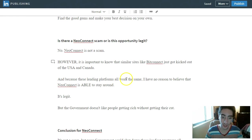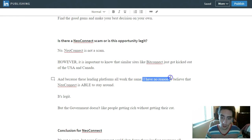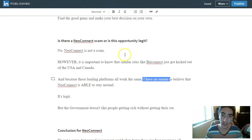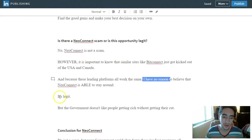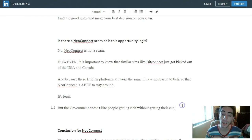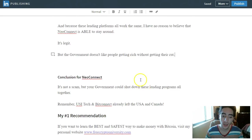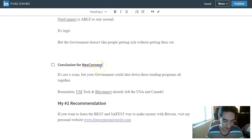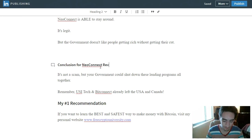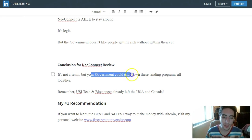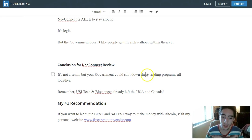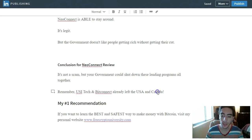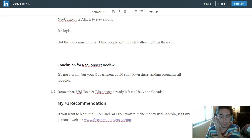All working the same, I have no reason to believe that NeoConnect is able to stay around. So it's legit, but the government doesn't like people getting rich without getting their cuts. And so the conclusion of my NeoConnect review is it's not a scam, but the government could shut down these lending programs altogether. So remember, USI Tech and BitConnect already left the USA and Canada.